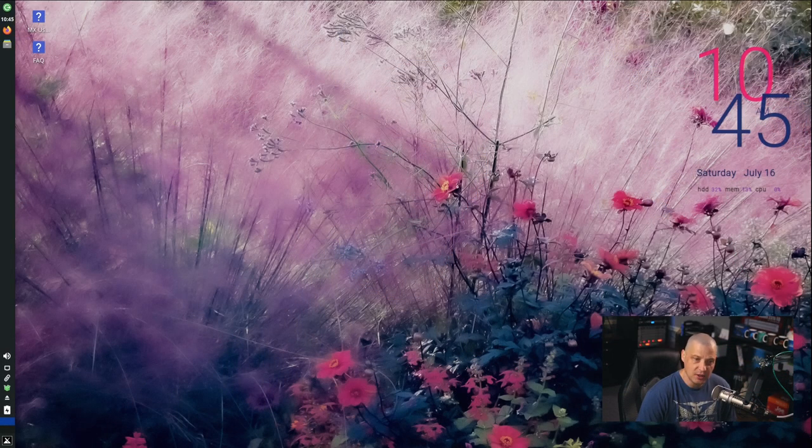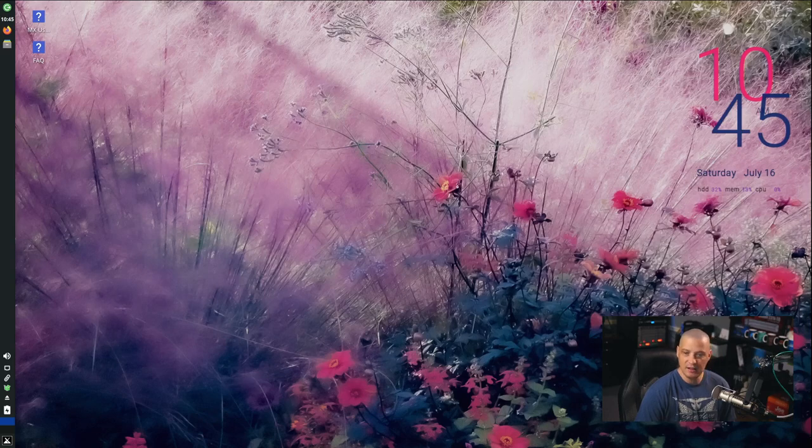MX Linux is a Debian-based Linux distribution. It's very stable and one of the more popular desktop Linux distributions out there. Currently MX Linux is ranked number one on DistroWatch's page hit rankings, although those rankings really don't mean much. I downloaded the latest release, version 21.1, codenamed Wildflower. I love the flower wallpaper and the khaki look out of the box.